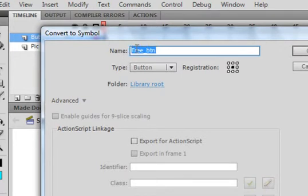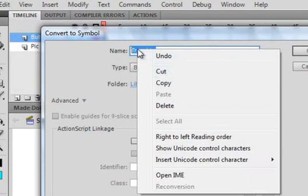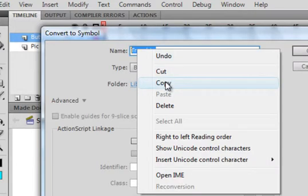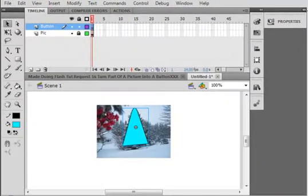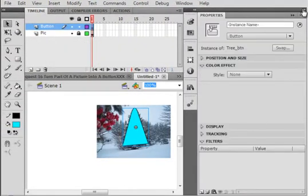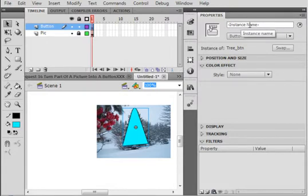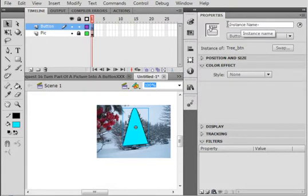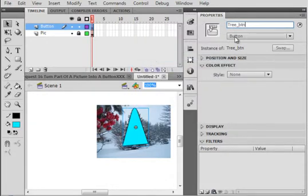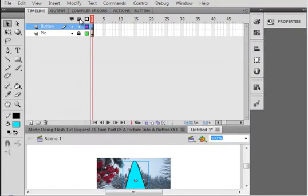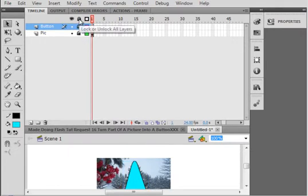Copy that name, right click copy. Open the properties panel and where it says instance name, paste in, and now we can write code for this button. I'm going to close my property panel. Make sure all my layers are locked by clicking this little button here.